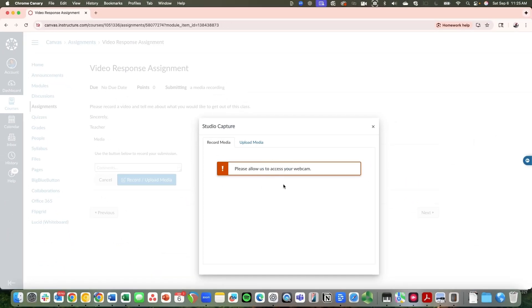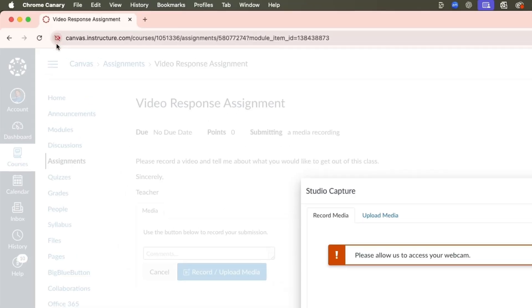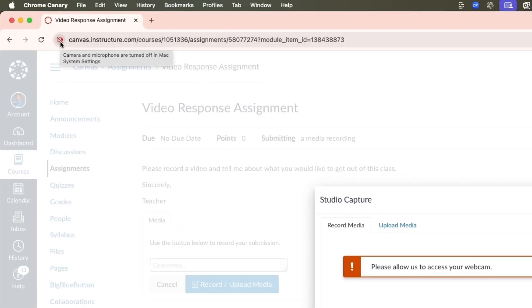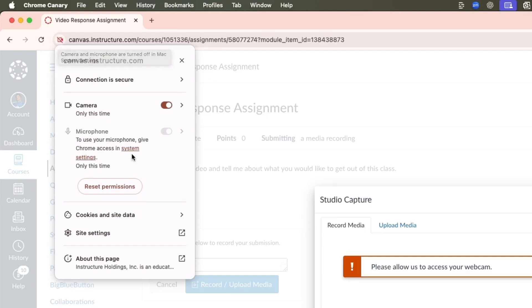You'll see that now it's asking please allow access. If you have this pop up happen a second time, it should come up the first time. You can see up here on the top left there's a little slash mark out of a red camera. That means something is turned off. If you hover, you can see that something is turned off in the Mac system settings, and the microphone doesn't have access that it needs.